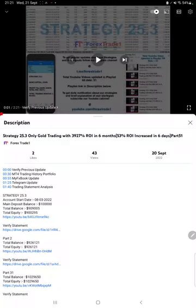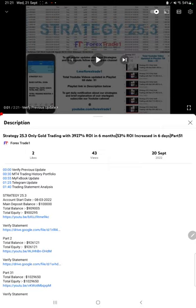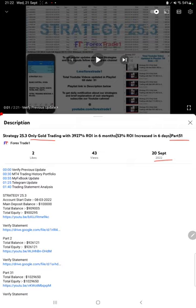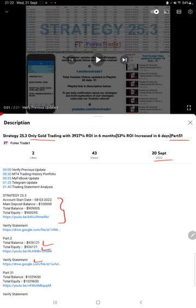Hello everyone, welcome to Forex Trade One. Today we are updating about Strategy 25.3, which is a gold trading strategy, part 52. The last video was part 51, published on 20th of September. In the YouTube description, you can check the strategy details, profit update, and today's account statement to verify.